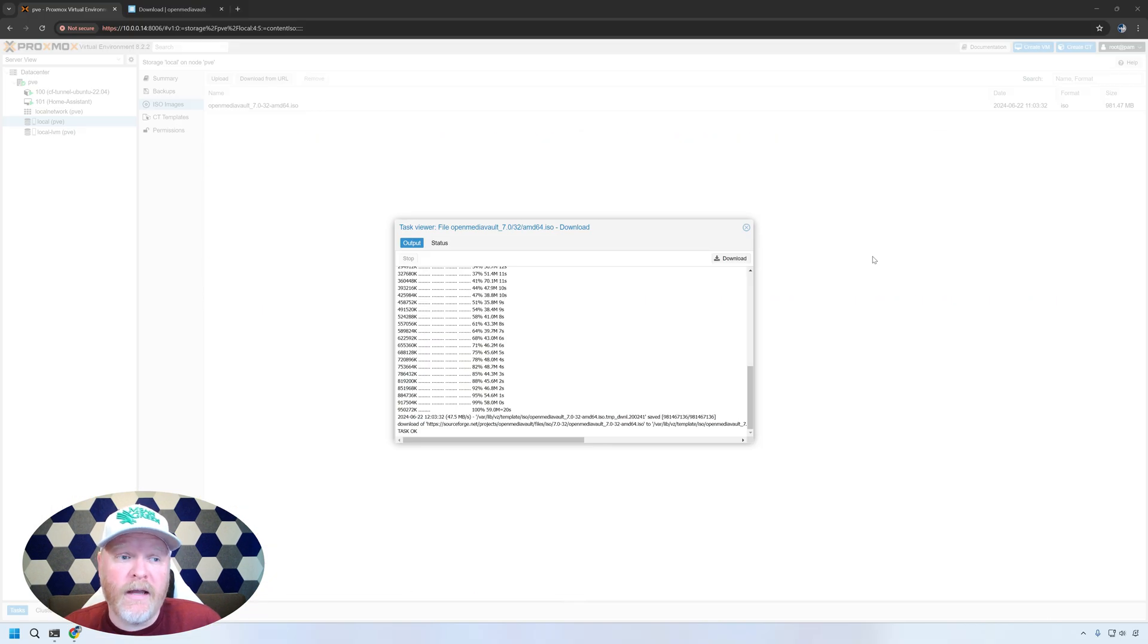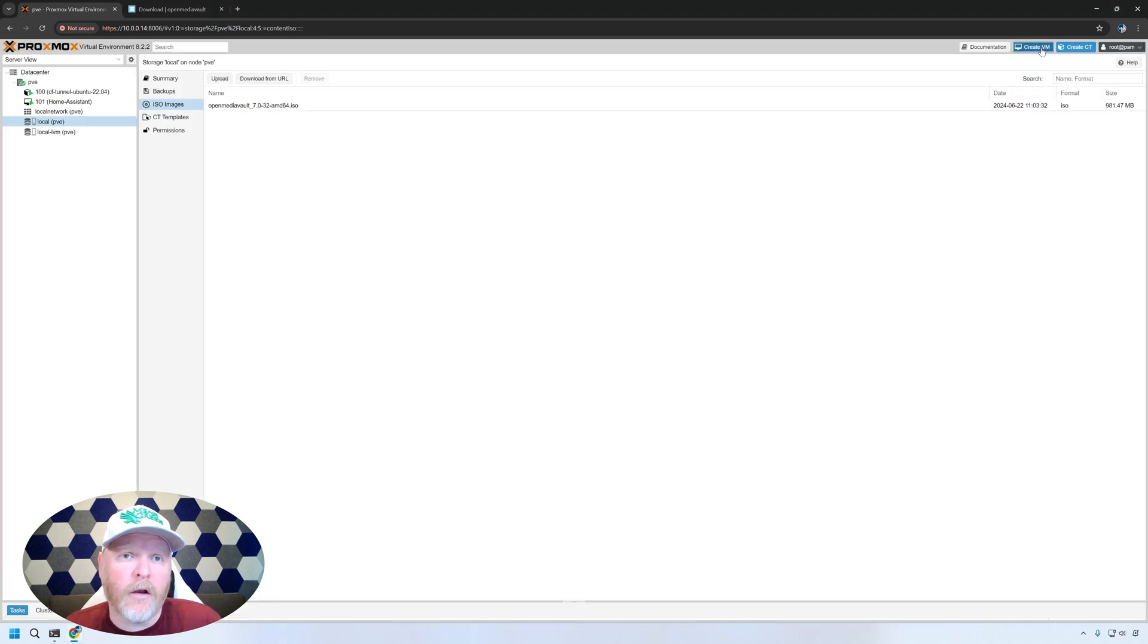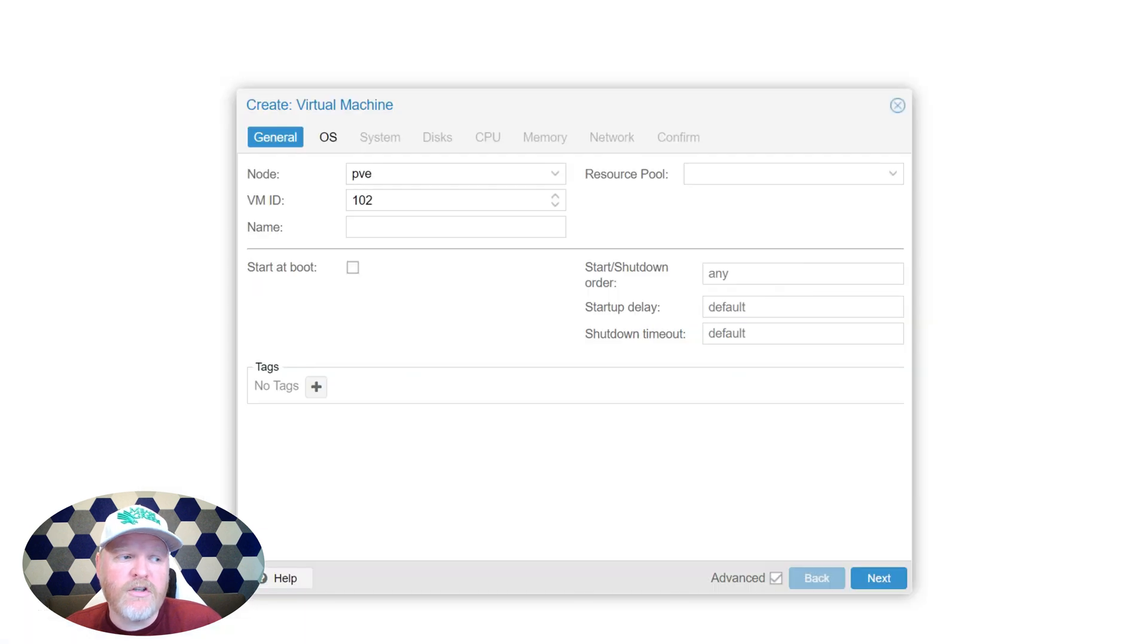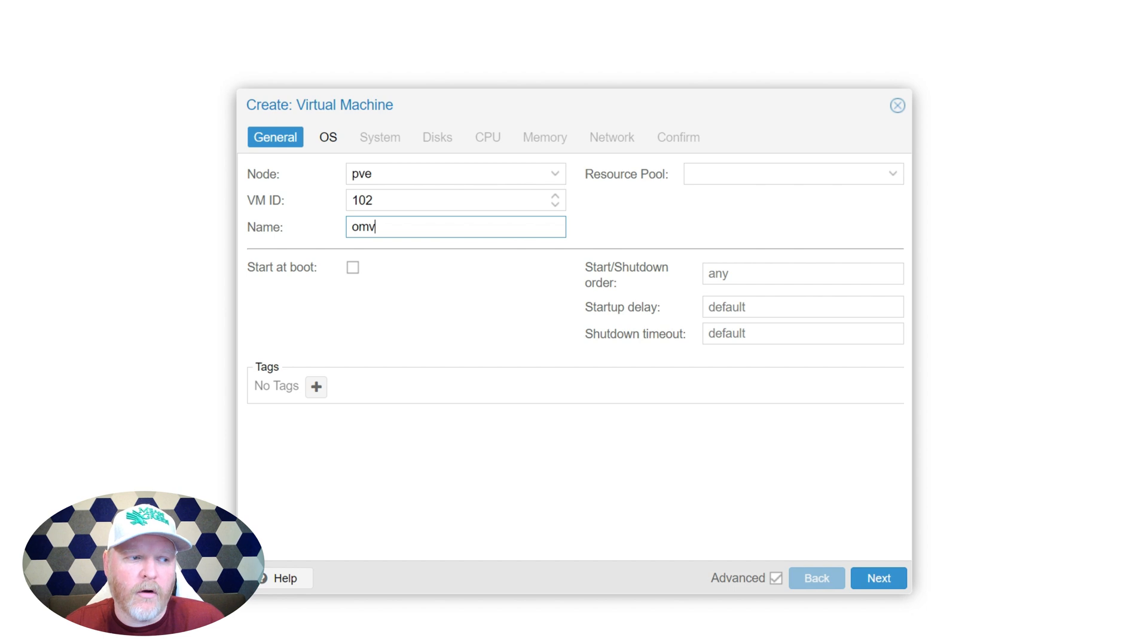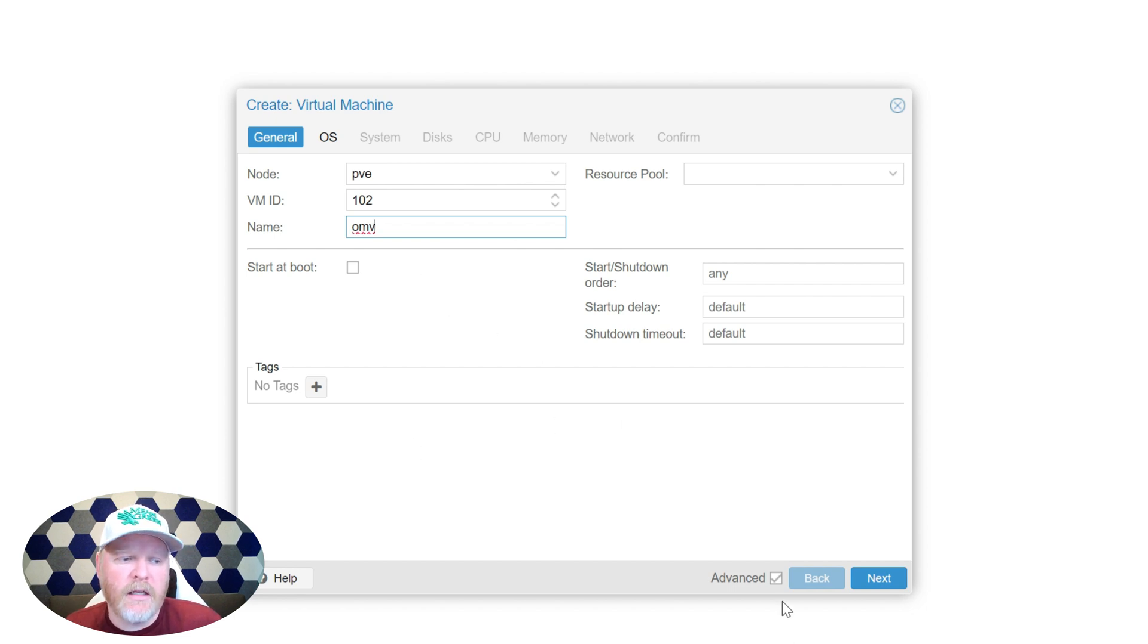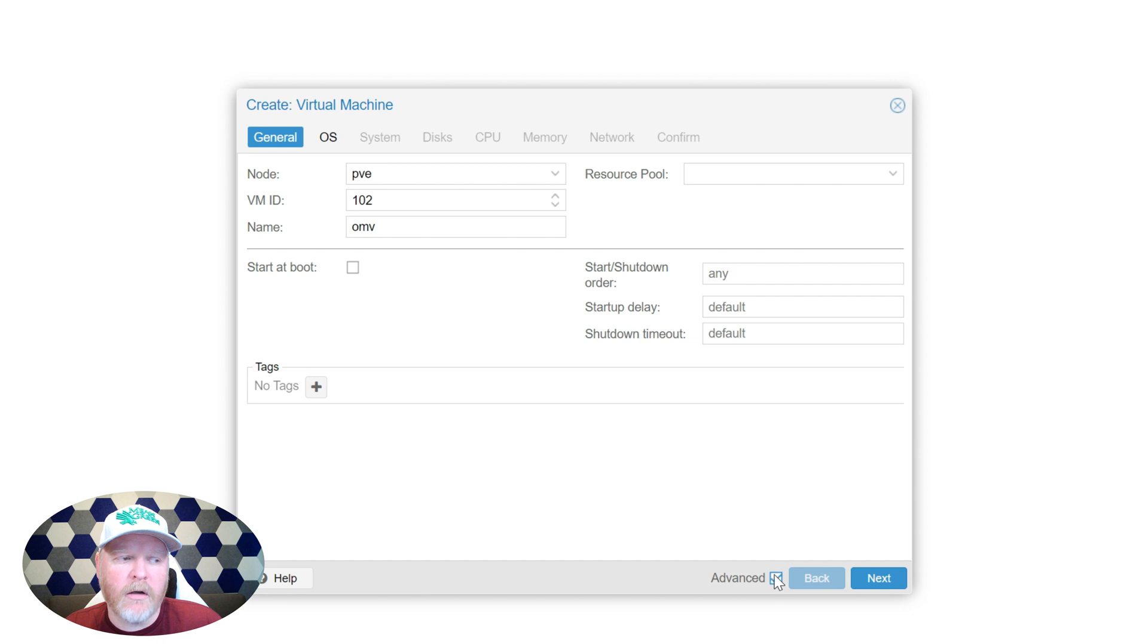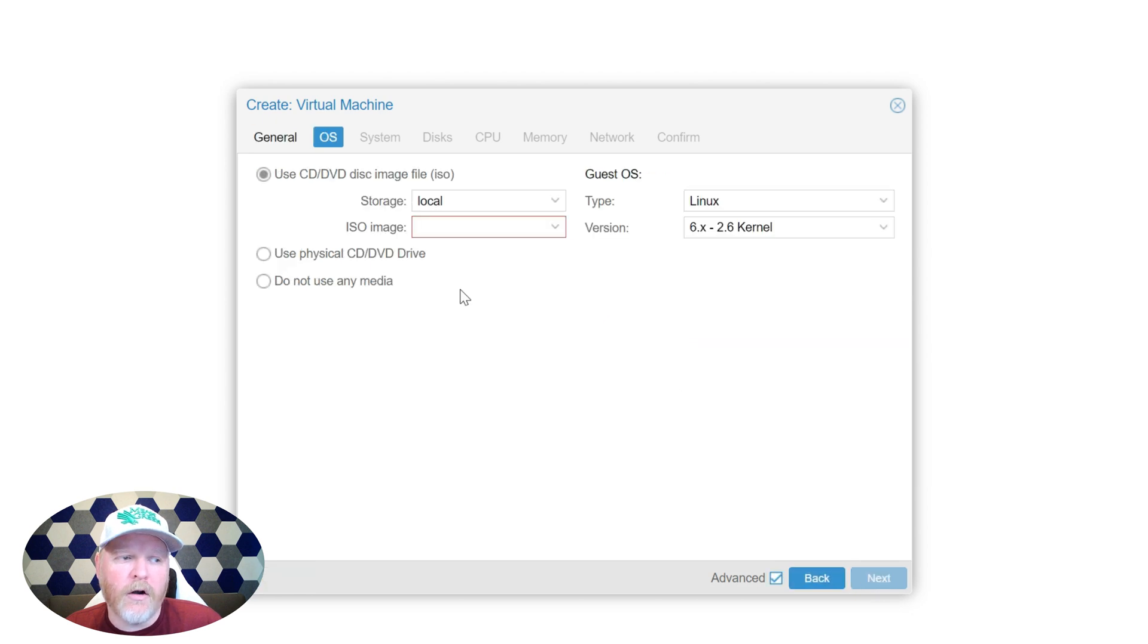We're all done with the download. Let's go ahead and close this window and now we're going to create a virtual machine. Up in the top right, you can click create VM. In this, you can give it whatever number you want that you haven't used yet. I'm going to go ahead and add OMV for OpenMediaVault as the name of it. If you don't have this bottom section, hit the little advanced check mark down here. We're going to go ahead and hit start at boot so that it starts anytime you need to restart the machine.